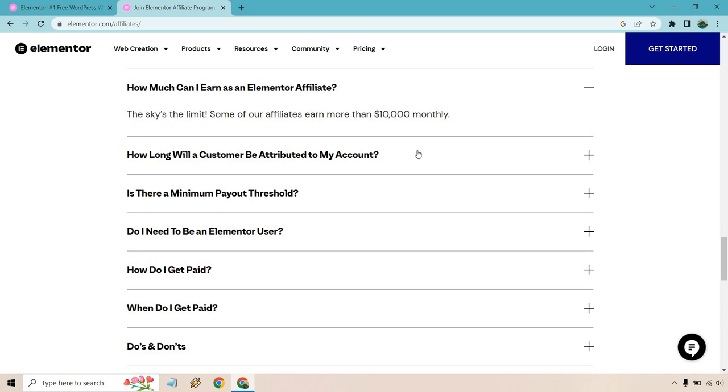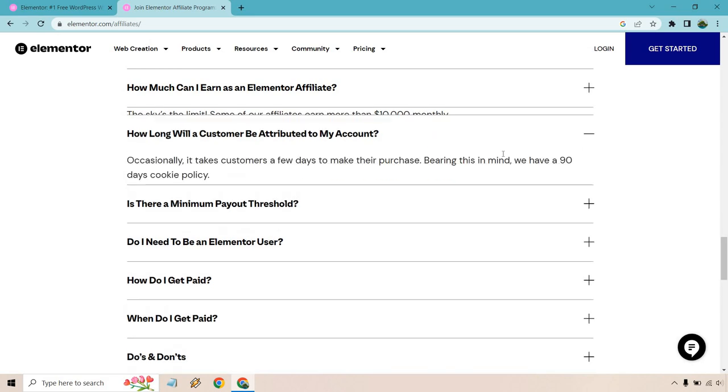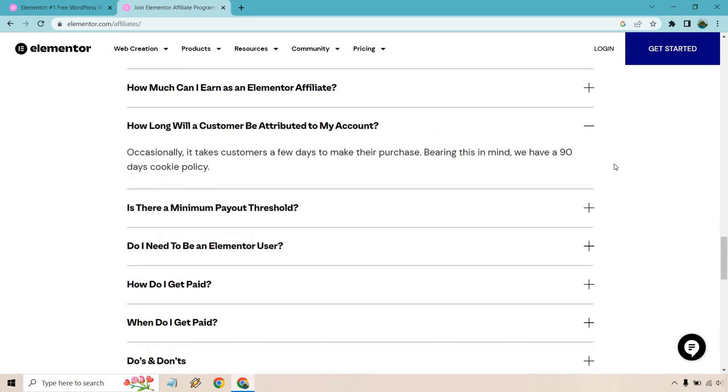So how long will a customer be attributed to my account? Occasionally, it takes customers a few days to make their purchase. Bearing this in mind, they have a 90 day cookie policy. So that's good, thumbs up. Like I said, 30 is around standard depending on the place, the company, the software, the tool, the ebook, whatever it is. You can have lower, but I'd say around 30 is good.